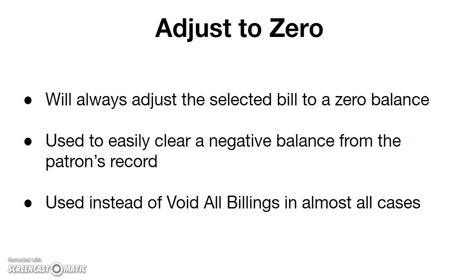This feature is used instead of void a bill in almost all procedures. Local system administrators are able to void bills on the rare occasion it is necessary.